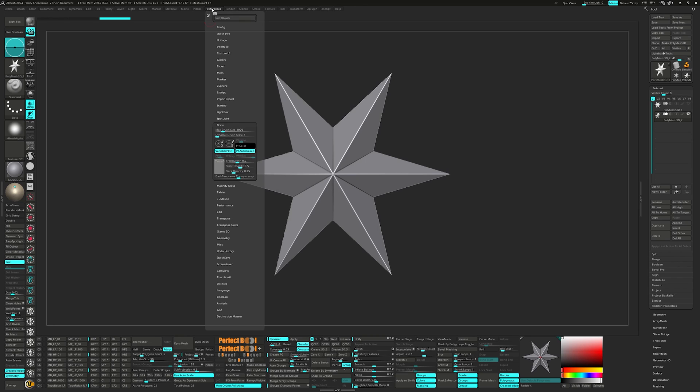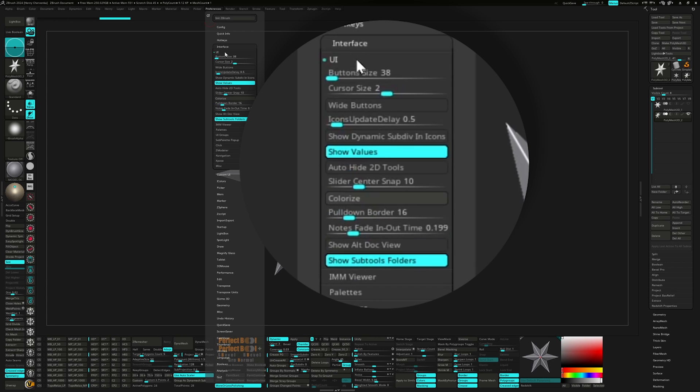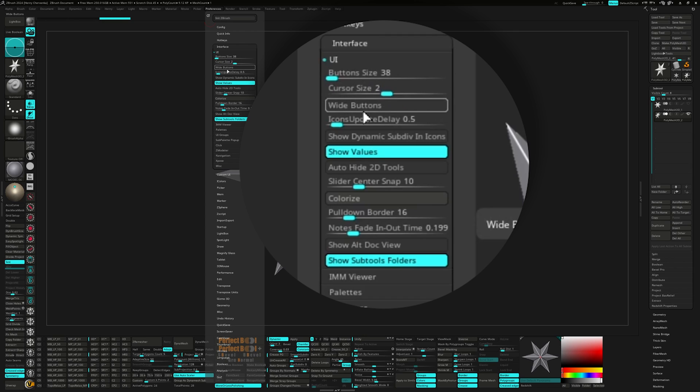Next, let's take a look at the interface menu. For the UI, I like the button size to be 38 and wide buttons turned off. This helps me fit more buttons onto the UI, which as some of you have seen before is necessary for my workflow.